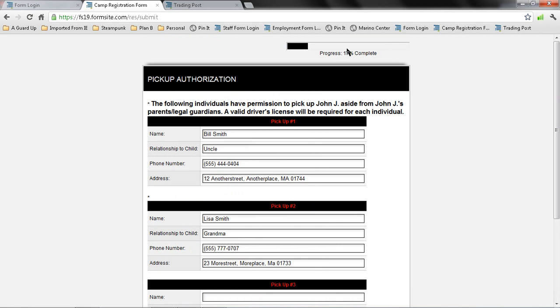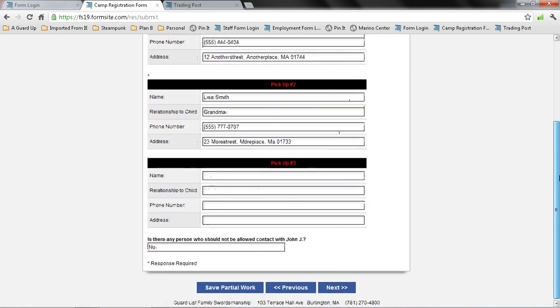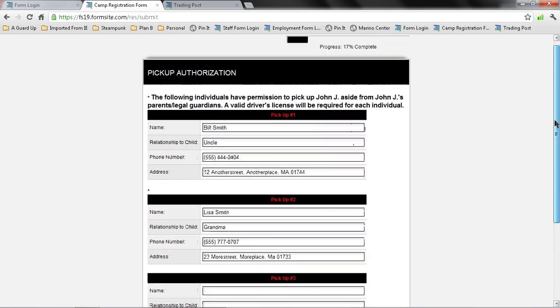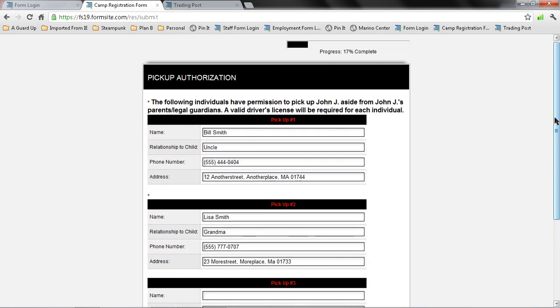You'll notice up here also there's a progress bar and then down here at any time if you push save partial work, you'll be able to log back in and continue and pick up where you left off.